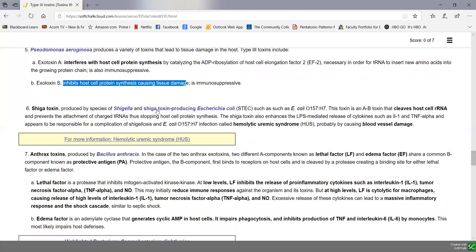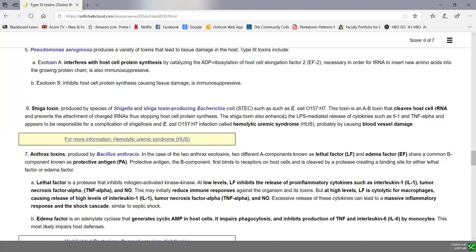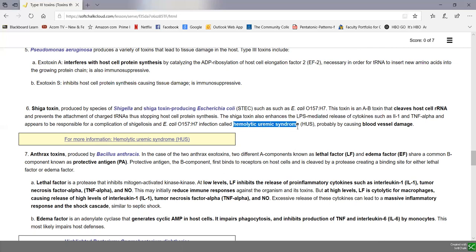Shiga toxin is produced by species of Shigella as well as Shiga toxin-producing Escherichia coli (STEC), such as E. coli O157:H7. This toxin is an AB toxin that cleaves host cell ribosomal RNA, preventing the attachment of charged transfer RNAs and blocking host cell protein synthesis. It also enhances LPS-mediated release of cytokines, causing inflammatory damage. E. coli O157:H7 is also responsible for hemolytic uremic syndrome (HUS), causing damage to blood vessels in the kidneys.